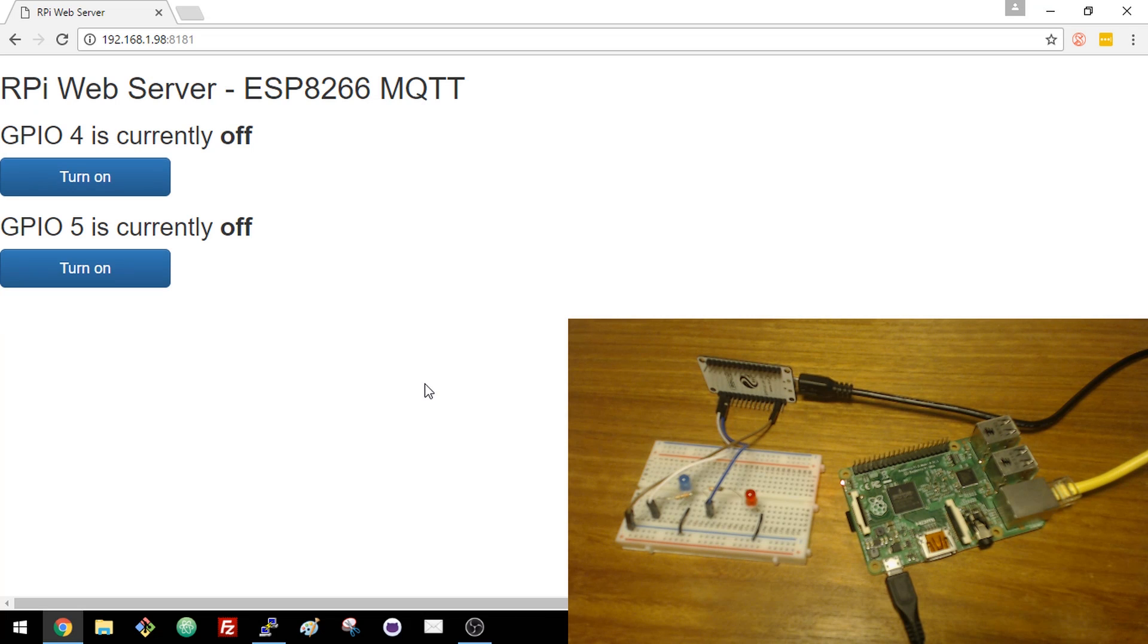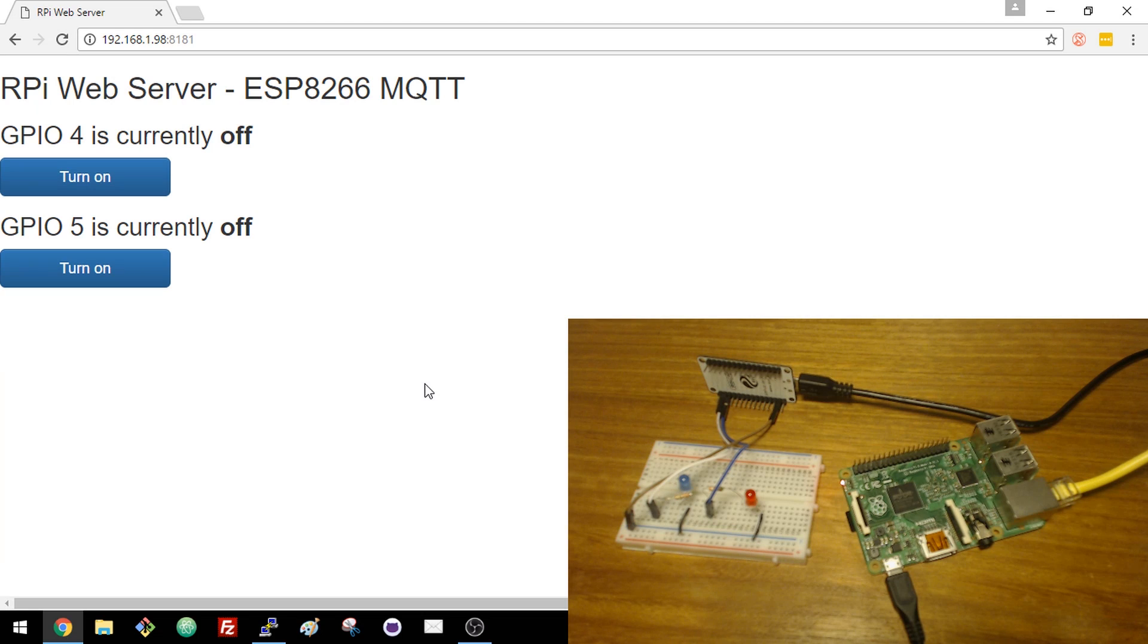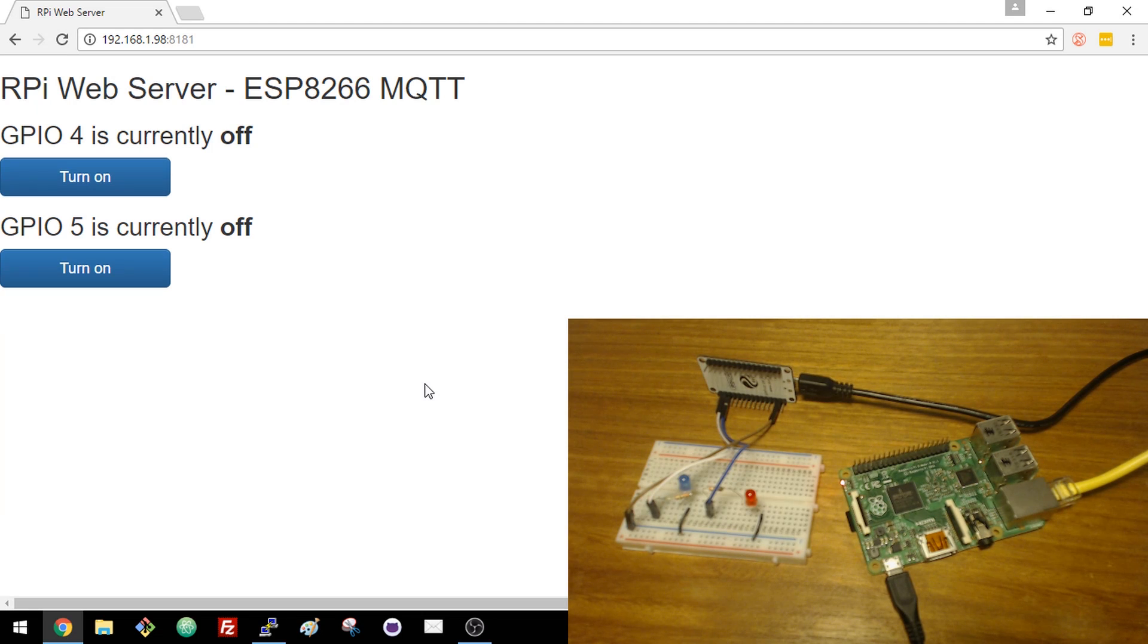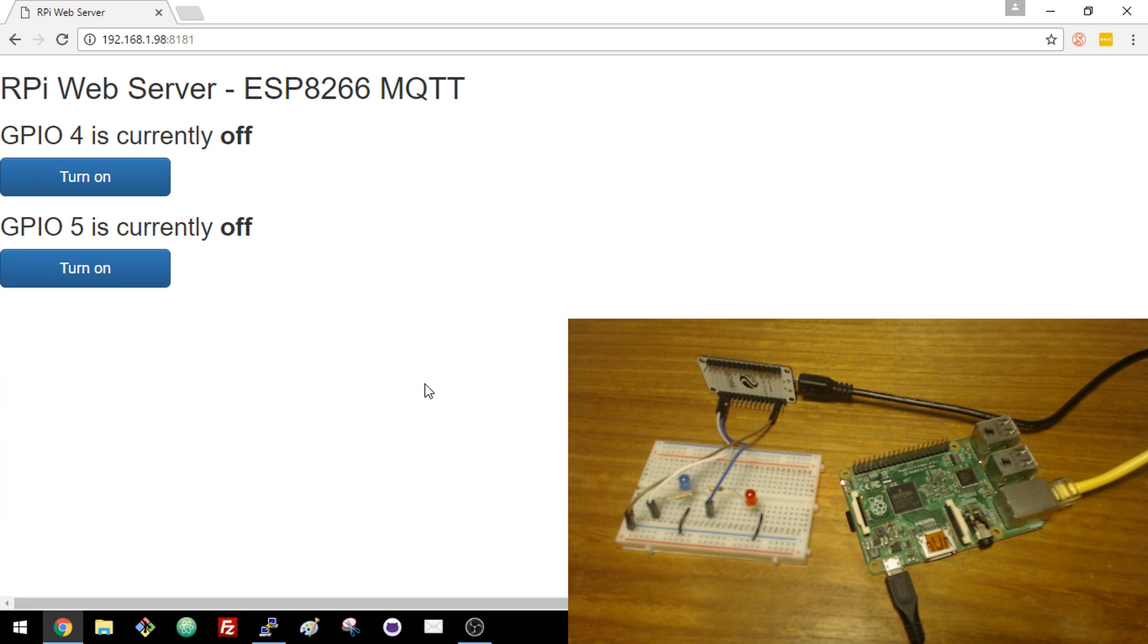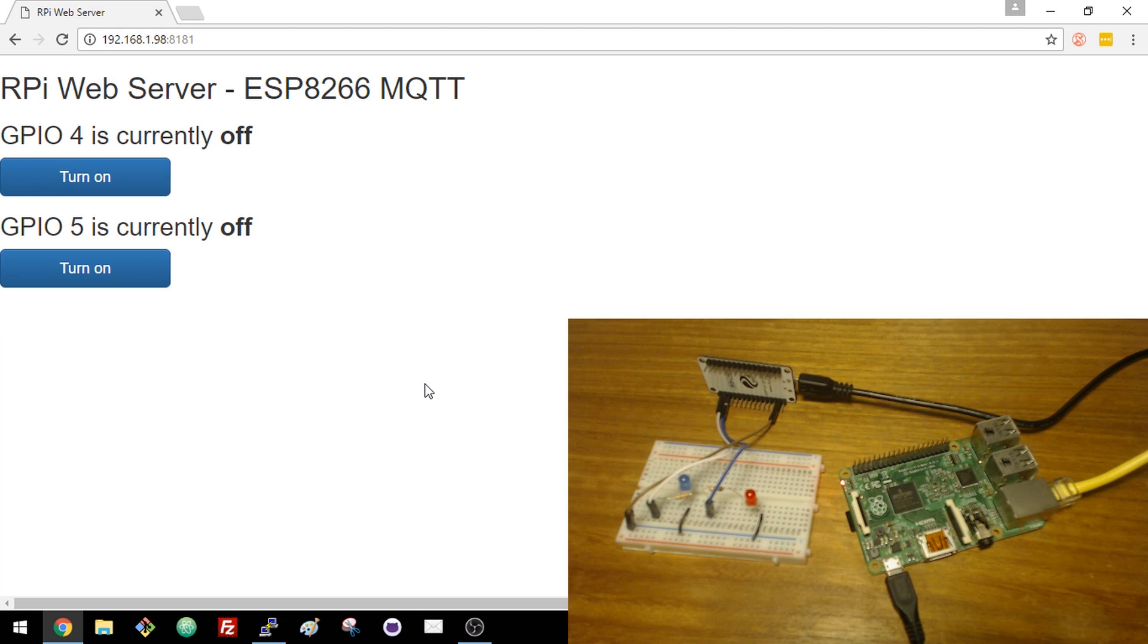When you access the Python web server and press the button to turn one of the GPIOs on or off, the button press triggers an action that publishes an MQTT message to the same topic that the ESP is subscribed to.